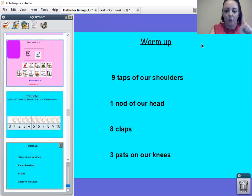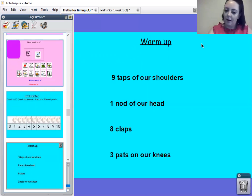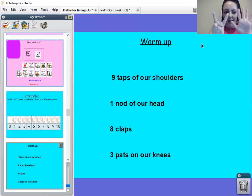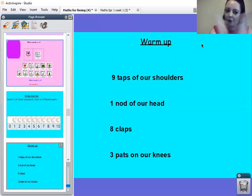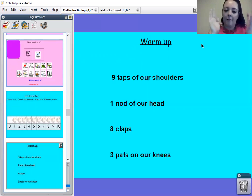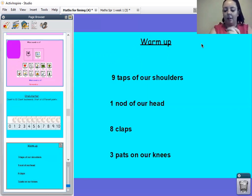I want us to do one nod of our head. One. I want us to do eight claps. One, two, three, four, five, six, seven, eight. Well done.